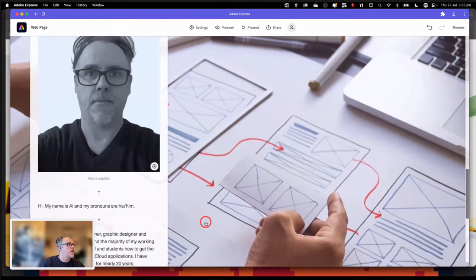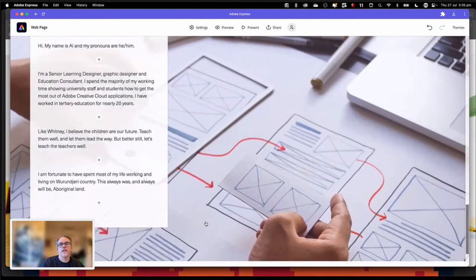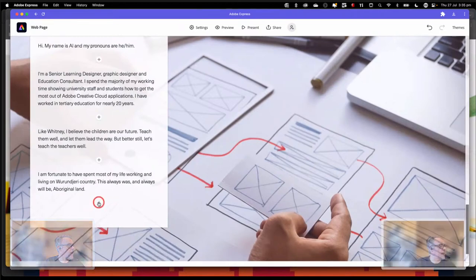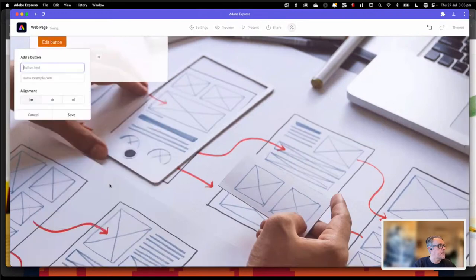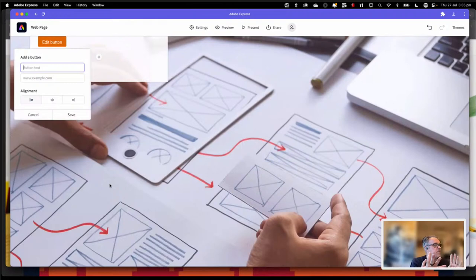So that's my page. I haven't put in a button yet, and that's the last thing I want to do before I'm ready to publish. I'm going to click on the little circle with a plus, hit my button, and with a button it's going to ask me for two things: what I want the button to say and what I want the button to do.